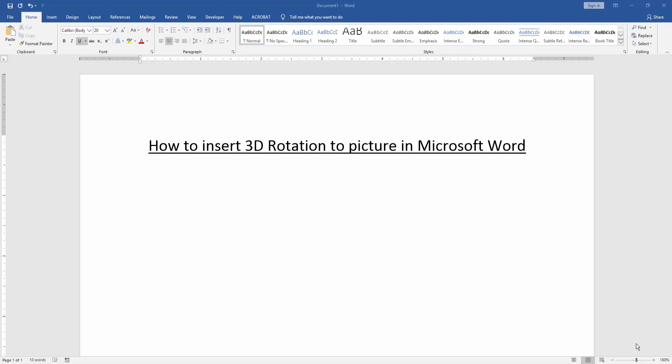Assalamu alaikum. Hello friends, how are you? Welcome back to our new video. In this video, I am going to show you how to insert 3D rotation to picture in Microsoft Word. Let's get started.